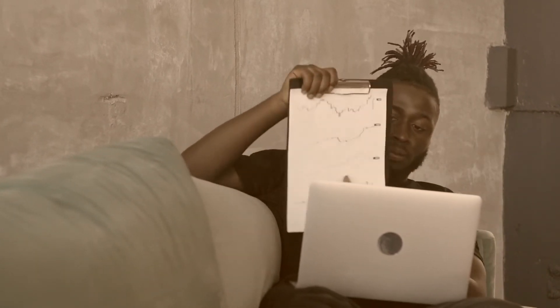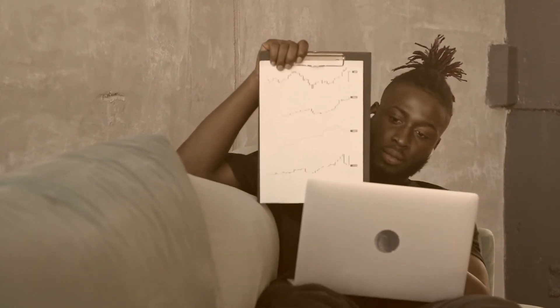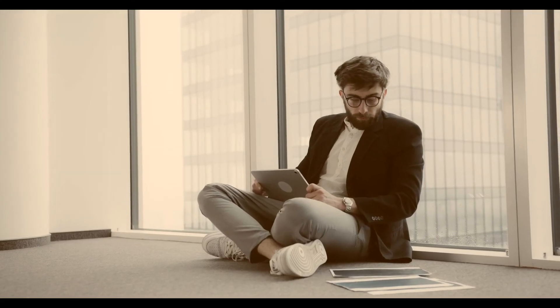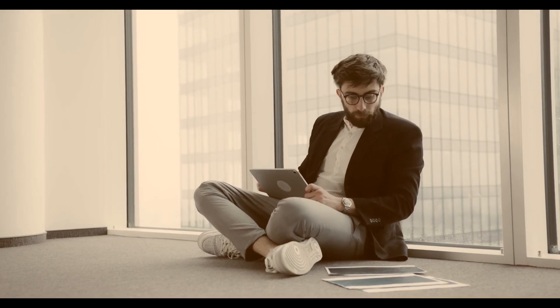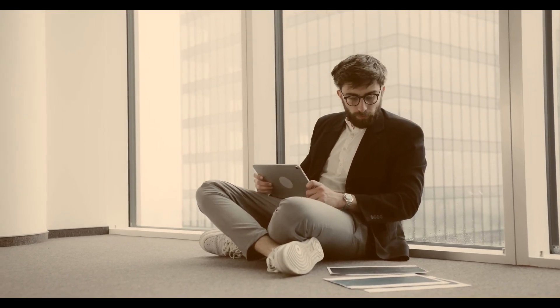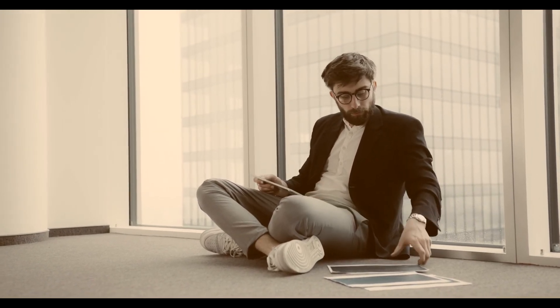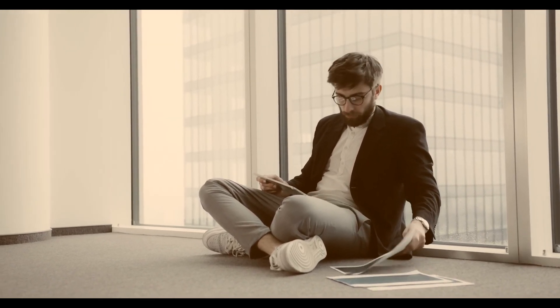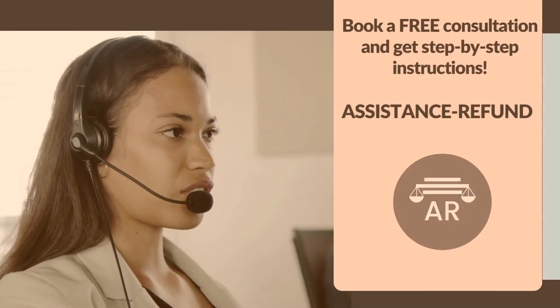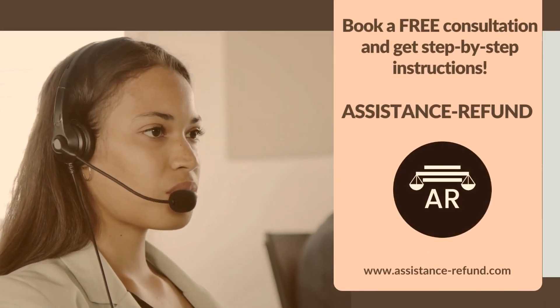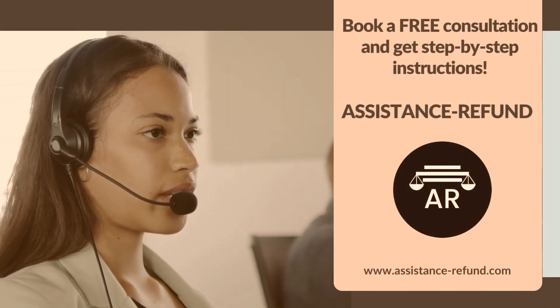After filling out the form above and validating your eligibility for their programs, the company will help you build a solid case to regain your funds as soon as possible. Book a free consultation and get step-by-step instructions.